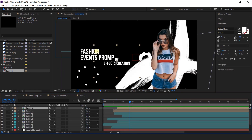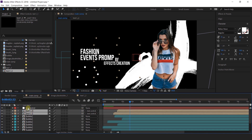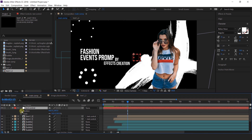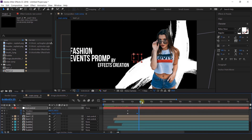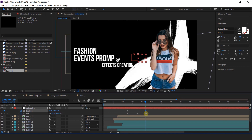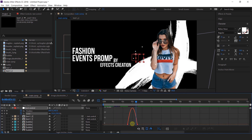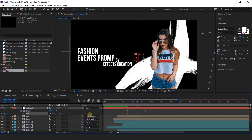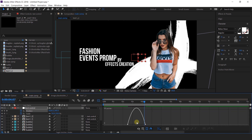Now we need to animate both texts together, so create a null layer called "text control" and parent both text layers with the null layer. Go to around 2 and a half seconds forward when both texts are visible. Press P for position and Shift+S for scale and add a keyframe. Change the scale to around 120%, then go a few frames forward and change the X position slightly. Select both scale keyframes and easy ease them, adjust the graph, then change the scale from 120 to 110%. Select the position keyframes, easy ease them, and adjust the graph.